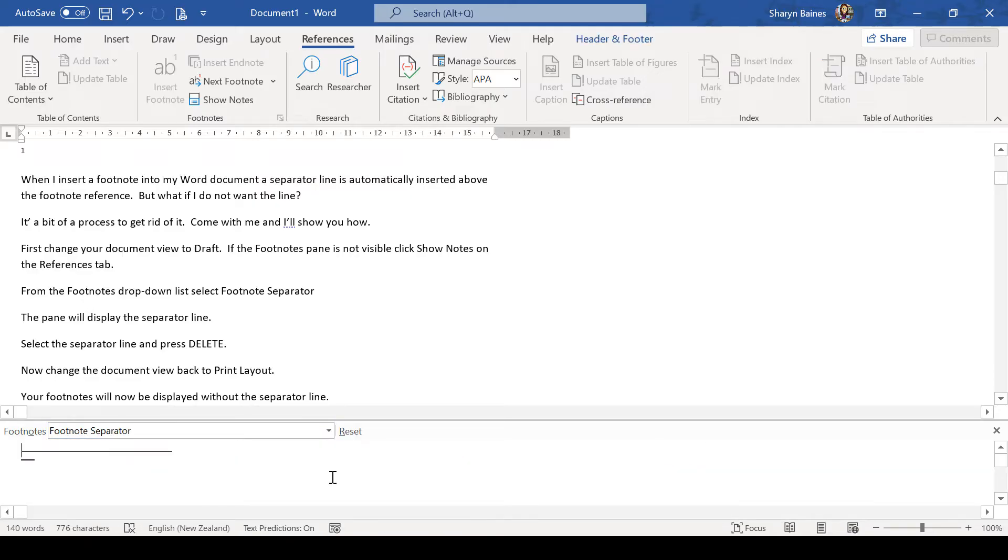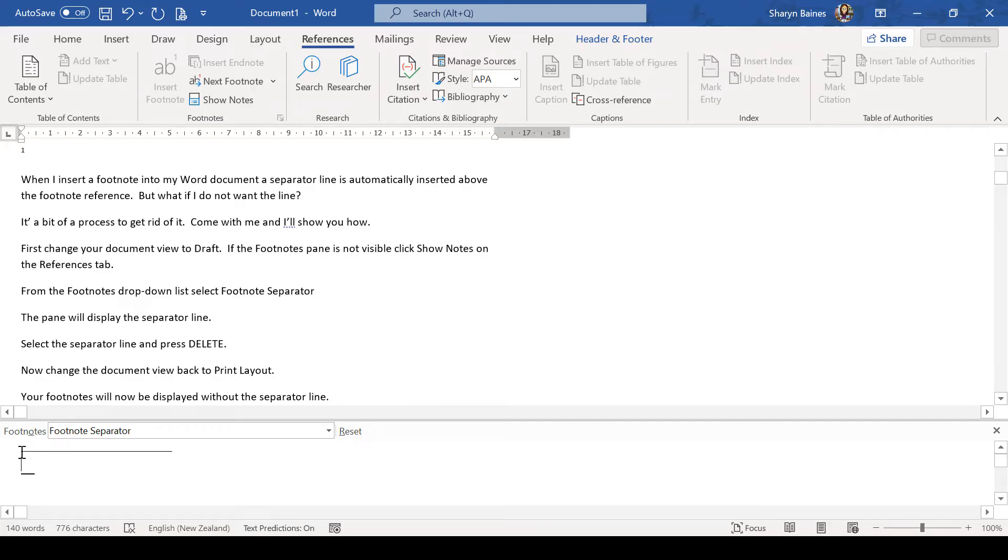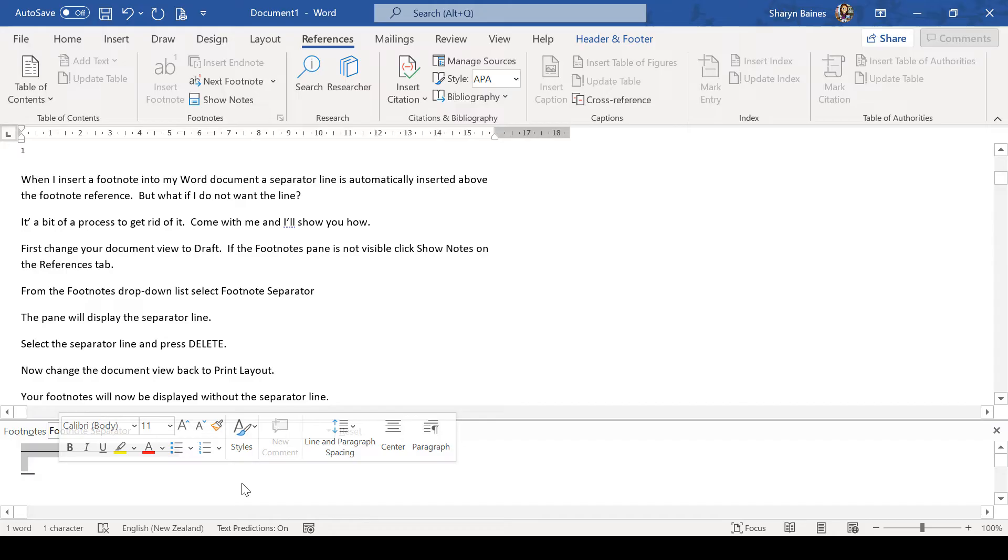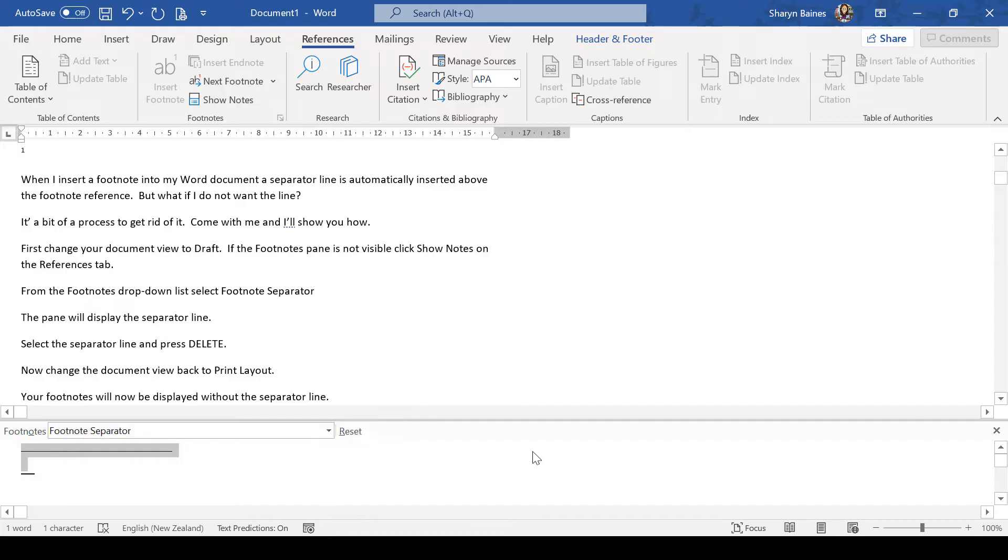Right, we're here. Now, if you're using an older version of Word, yours may have an extra paragraph space underneath it as well. But all you need to do is just delete out what's in here. So, I'm just selecting over the top of this and pressing my delete key.